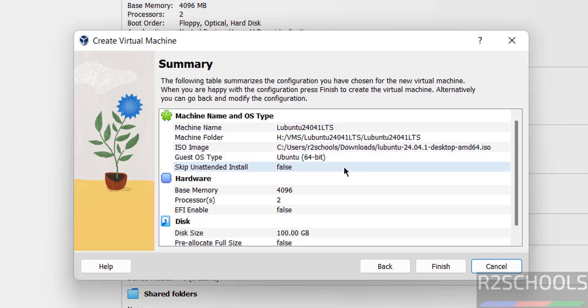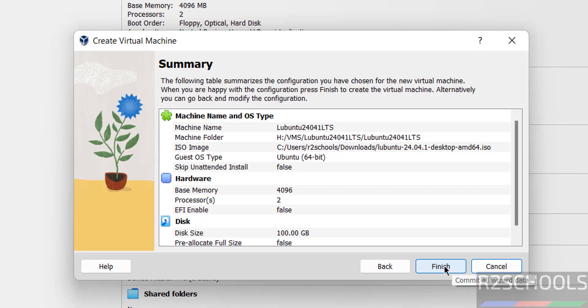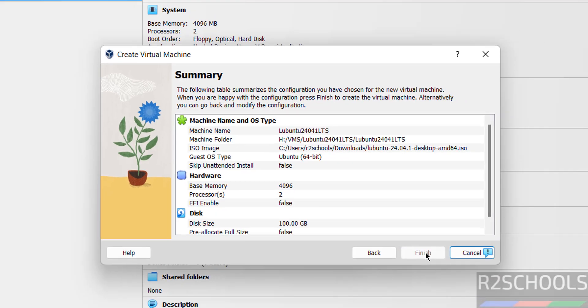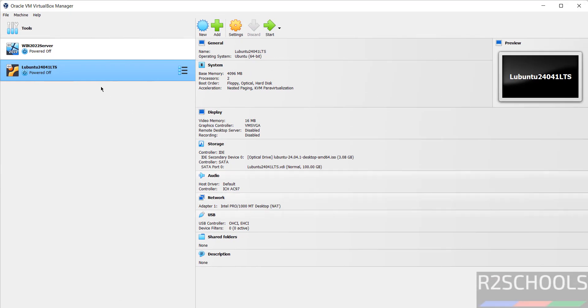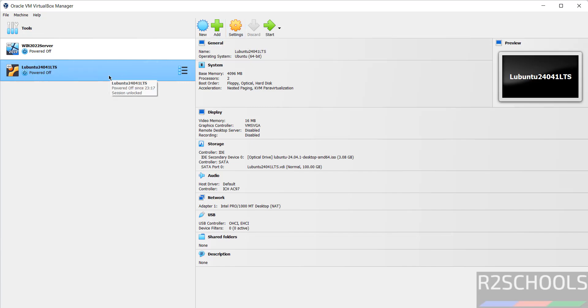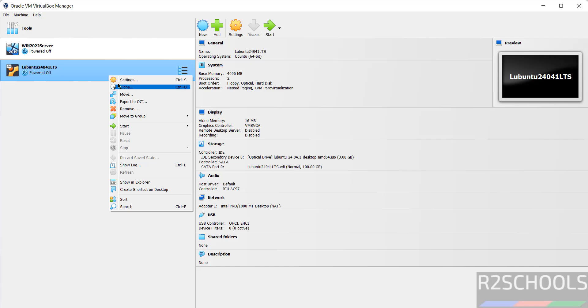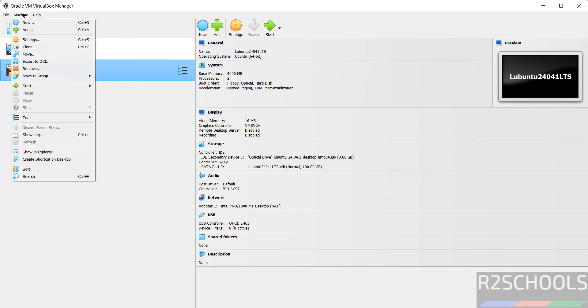See, this is the summary of the virtual machine. But if you want to edit, you can click on back or you can edit the settings by clicking on finish also. Let me show you, see this is the virtual machine. Still if you want to edit settings, select the virtual machine here and click on settings, or right click and select the settings, or select it and select machine and settings. All three options are same.